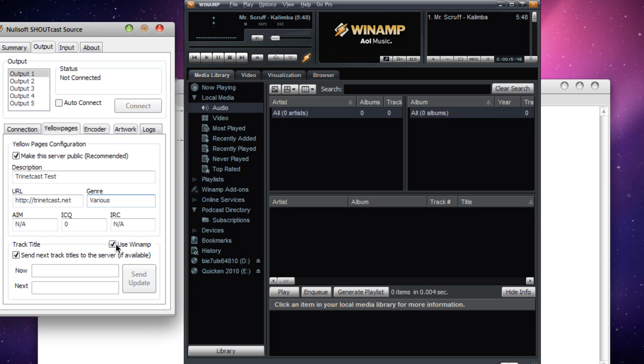Now, using this, if you want, is an option. You can manually update your songs if you so choose. I recommend just letting Winamp update it for you. It's a little bit less hassle.